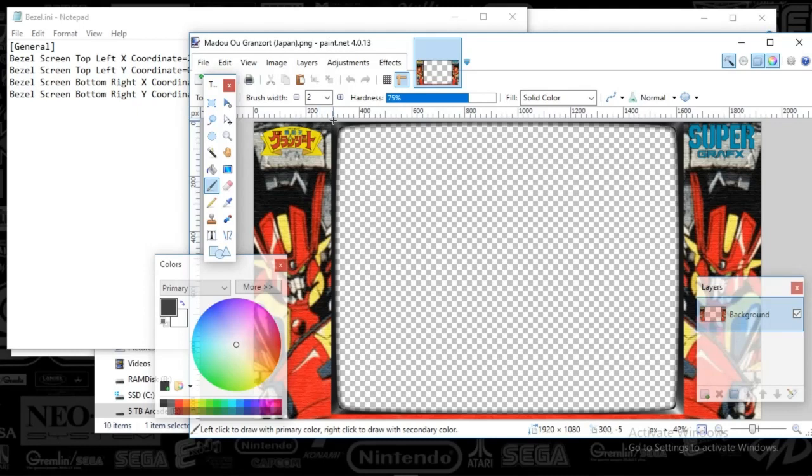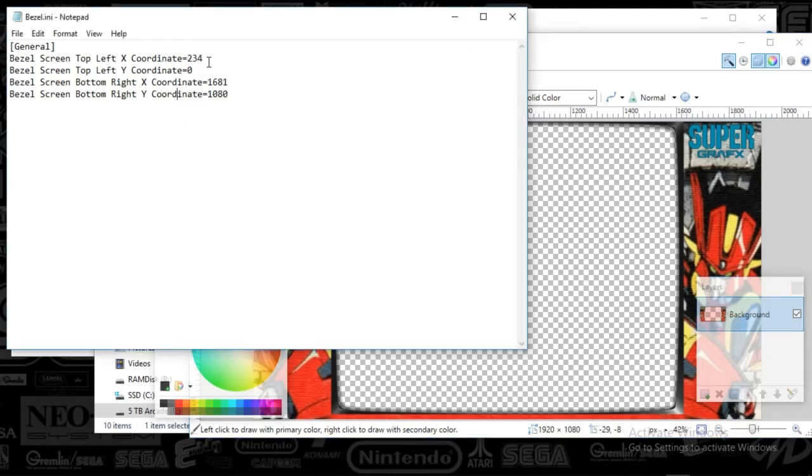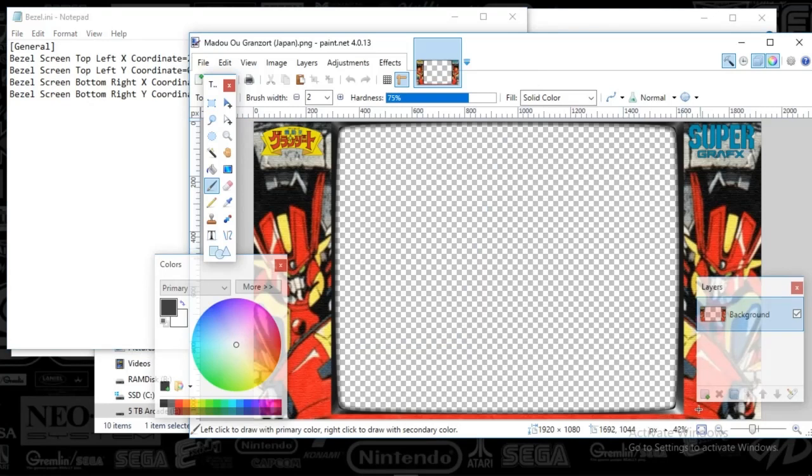234 would be all the way over here. We need, like, 295. We'll see. Yeah, 295. So we're going to change this for the X and then the Y. It's going to be down here.